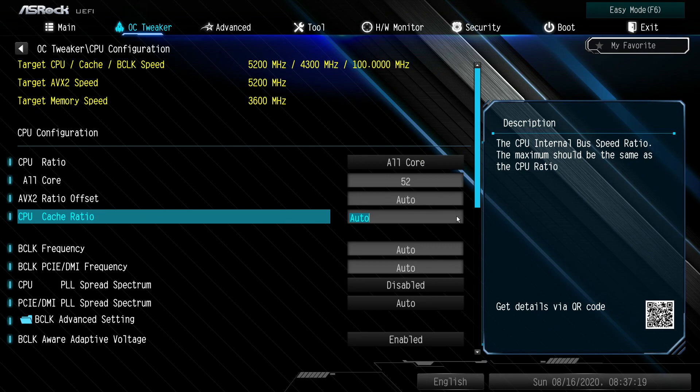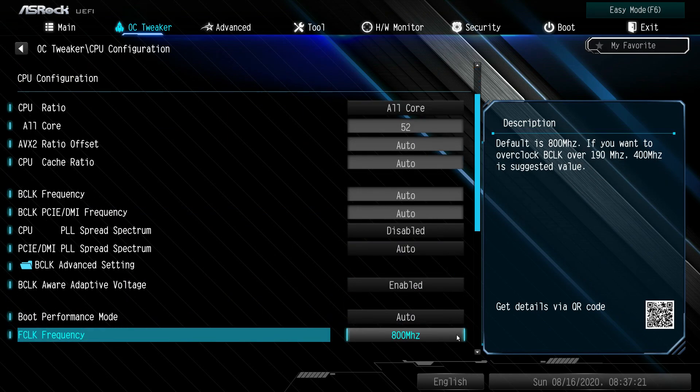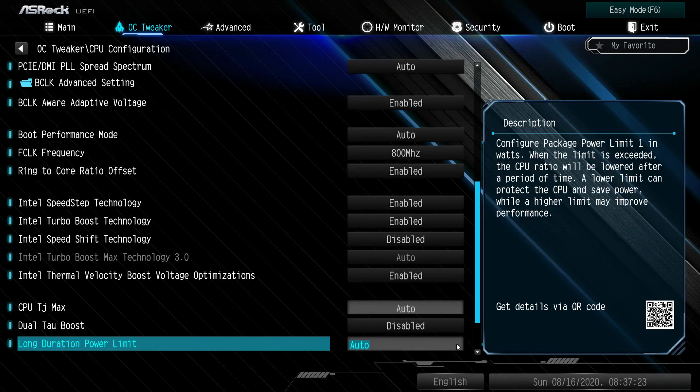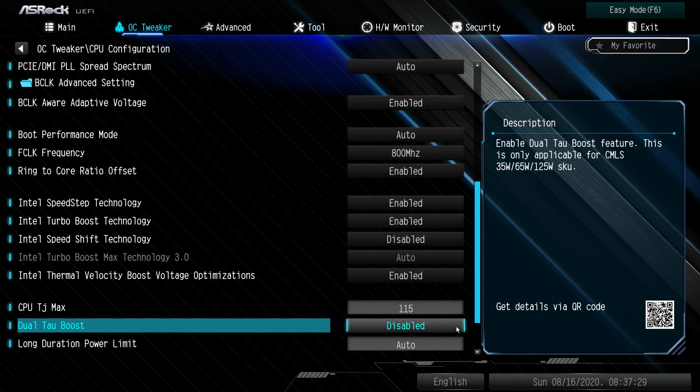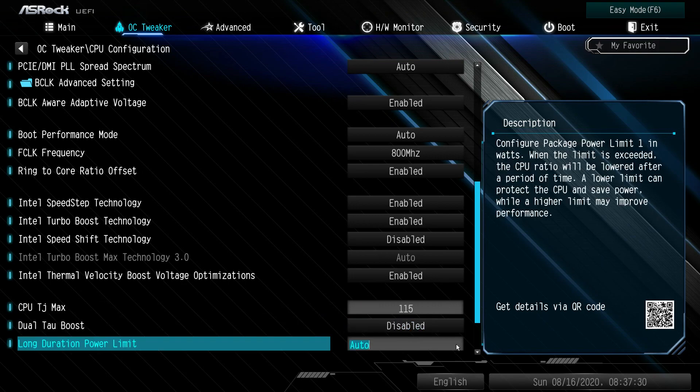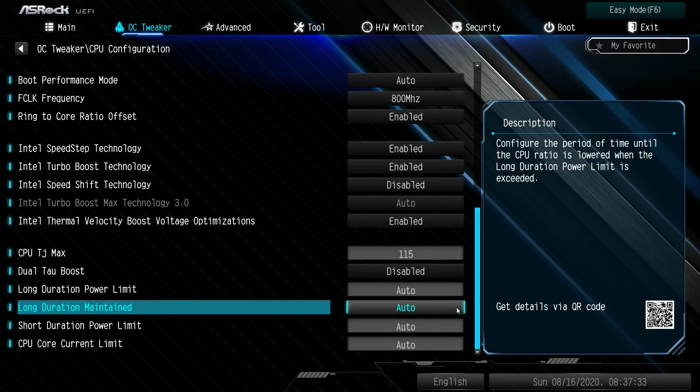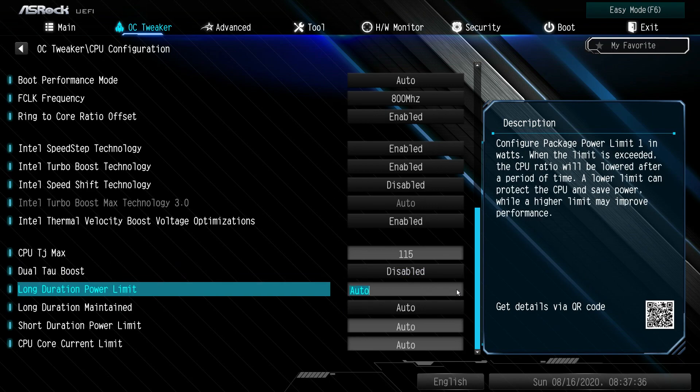Some of the other things that you might want to change if you are doing overclocking: your TJ Maxx, you can put that all the way to 115. Long duration power limit, you want to change these as well.